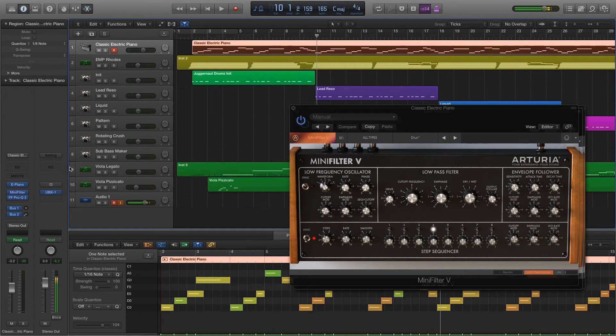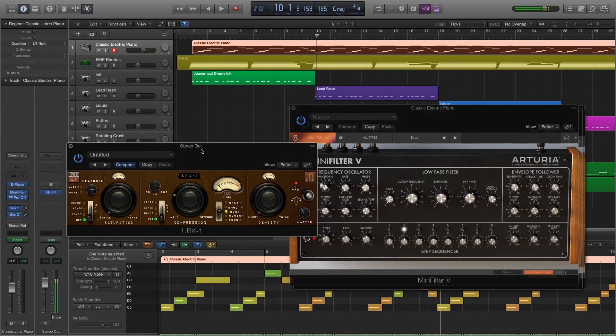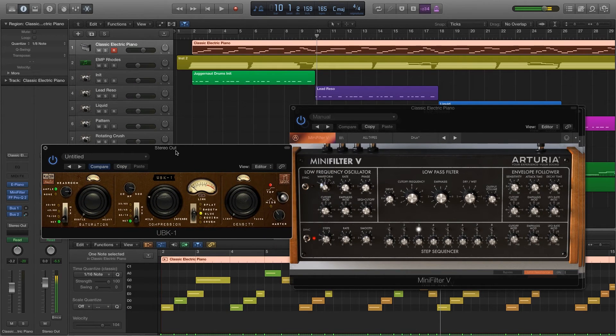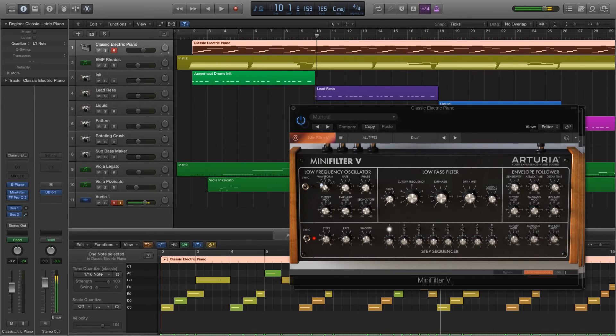I sent all these through a compressor from a company called Kush Audio. They do a lot of great work. It's this one called UBK. I put that on the master output. But give it a little browse, go to Arturia's website, see all the cool stuff they have there. I'm very happy with this.